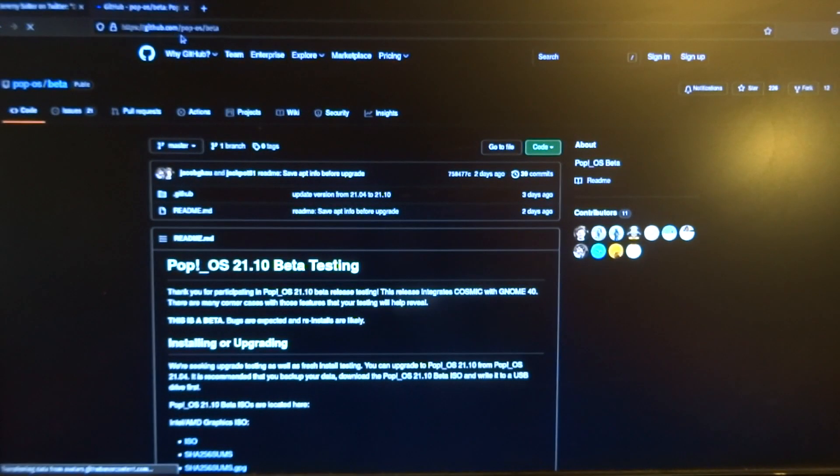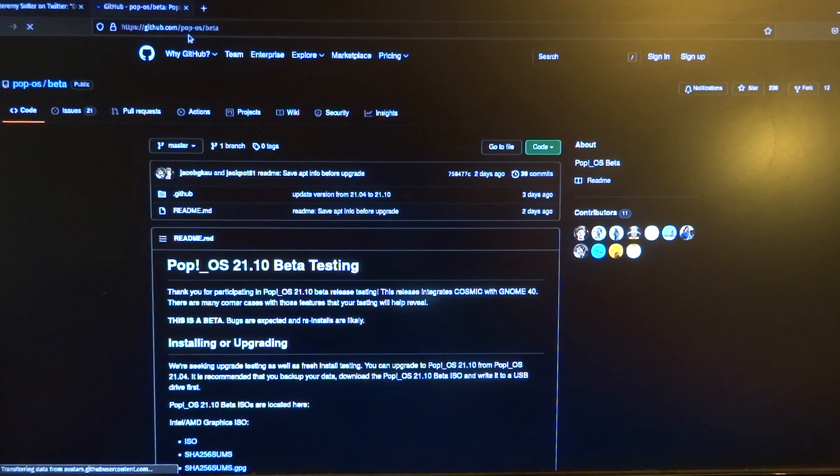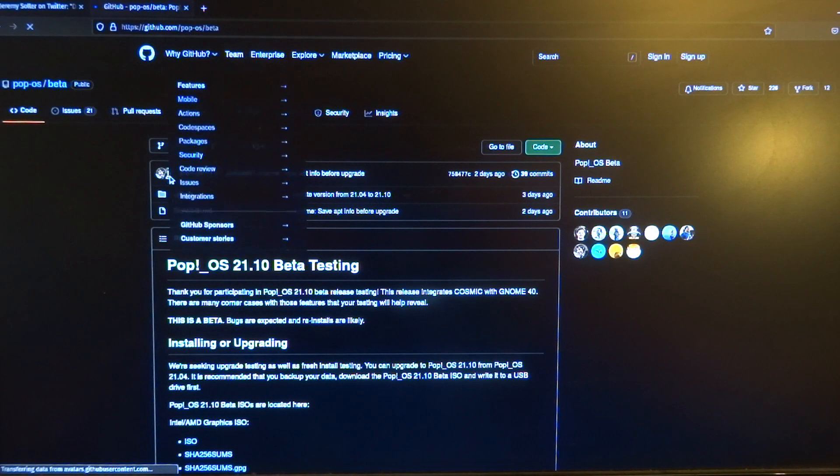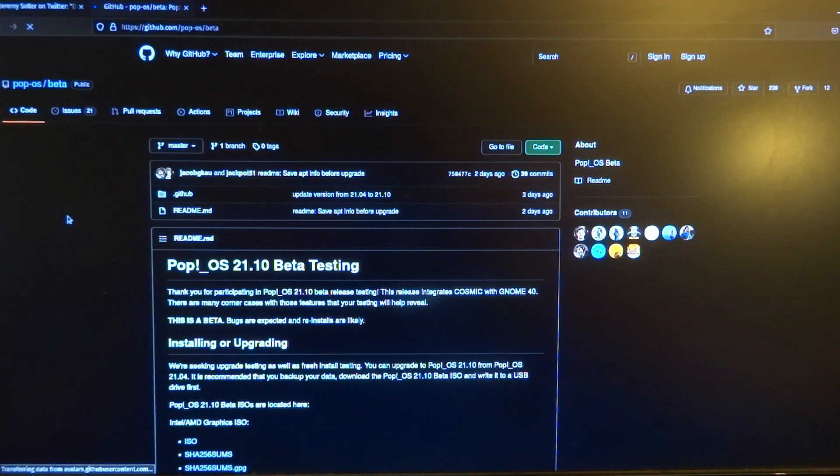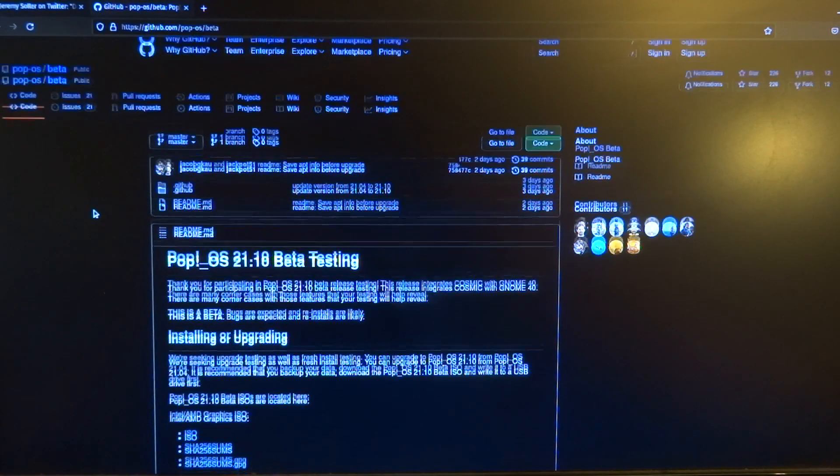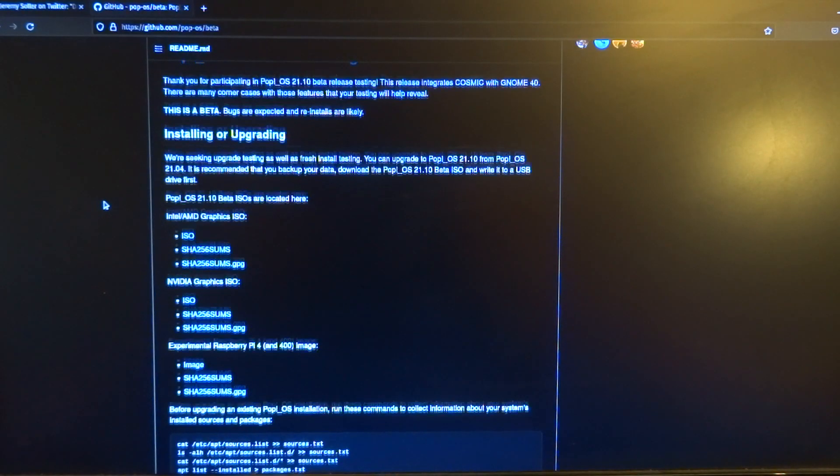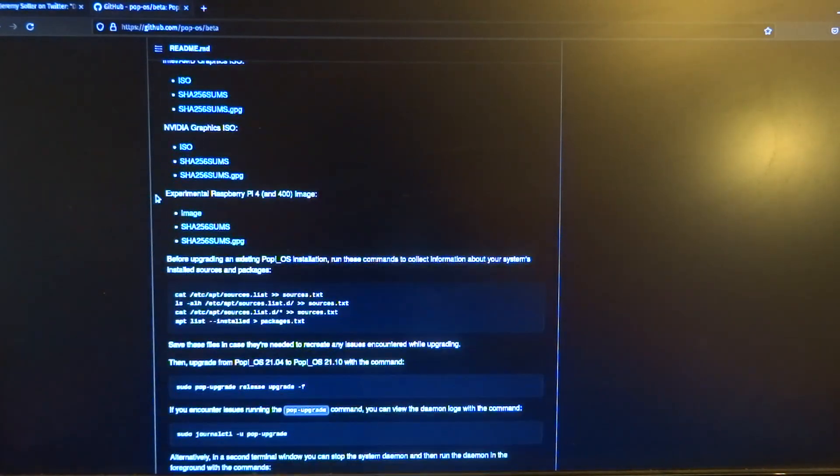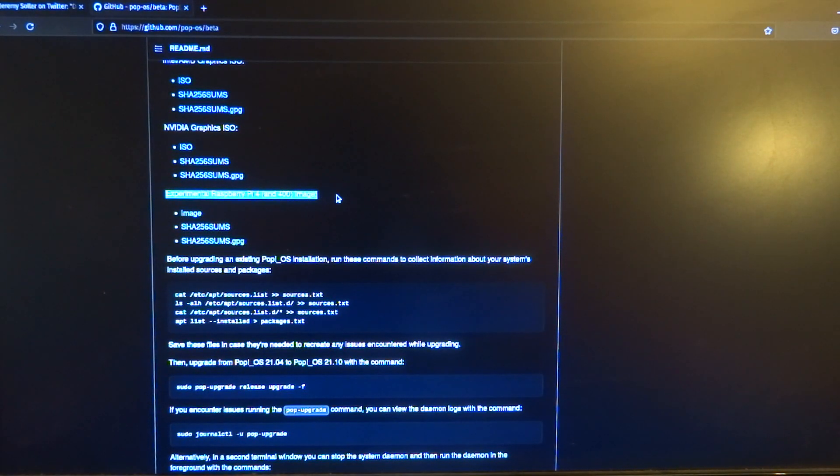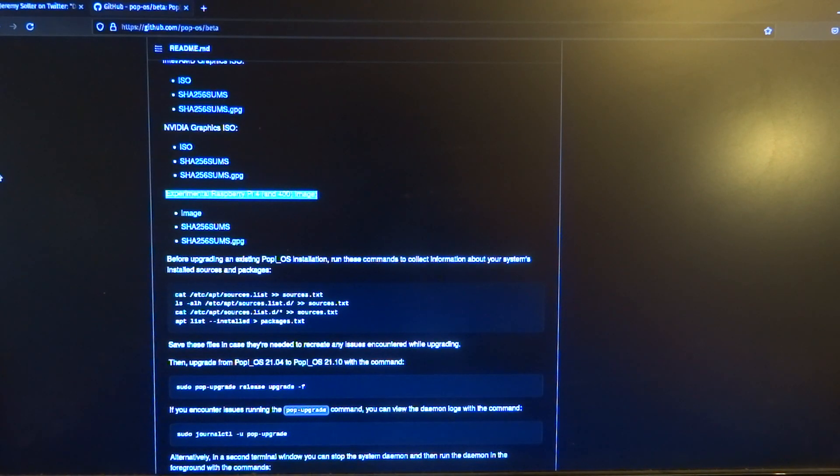And you can find the image on GitHub. So that's GitHub.com Pop!_OS slash beta. So when you scroll down, you can see that there's an experimental Raspberry Pi 4 and 400 image.